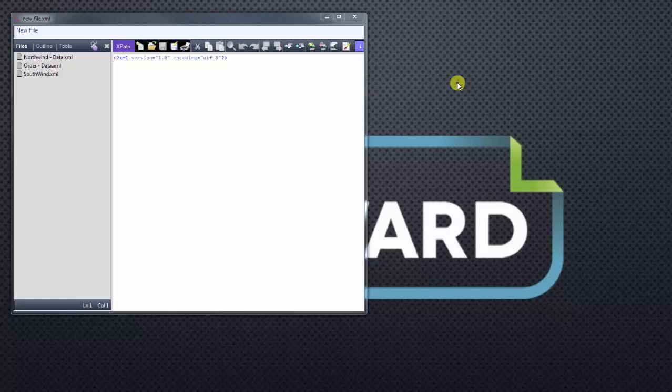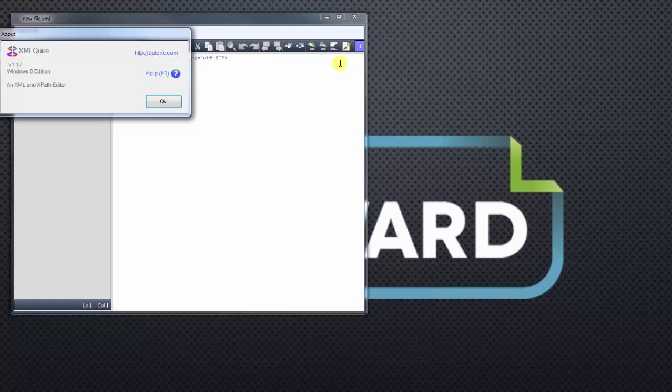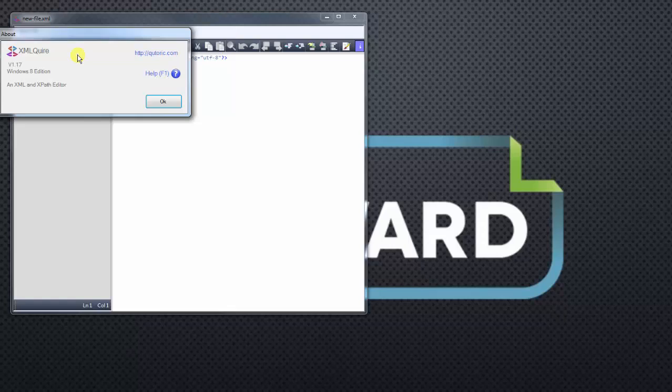So the first thing I want to do is show you the tool that's on the screen. It's called XML Quire. XML Quire is a free download. It's not really that intuitive, but I found it to be a great tool once you get used to it, and it's a great way to practice your XPath.